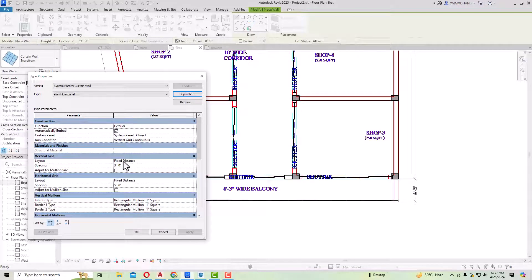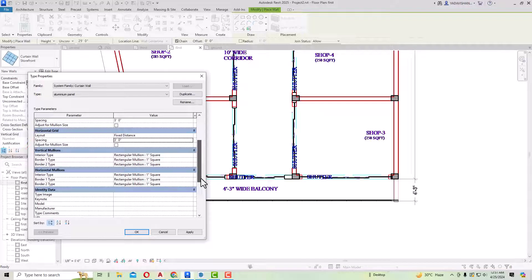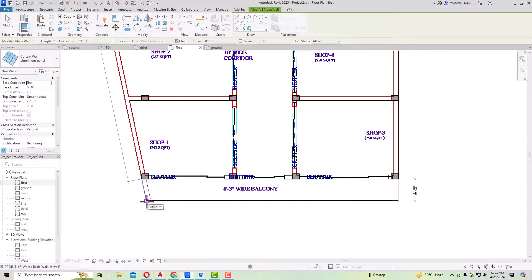You can see the curtain panel is Glazed. The vertical grid layout is set to Fixed Distance — you can select your spacing. In this case I have selected three feet, and the horizontal grid layout Fixed Distance is five feet, which I'm going to change to three feet as well. In the vertical mullions, you can make all mullion sizes to one inch square — interior type and border are both one inch square. Do the same for horizontal mullions, then click Apply and OK.